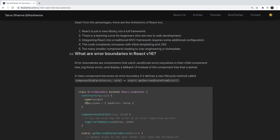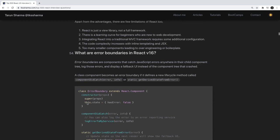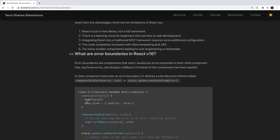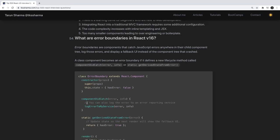React is just a view layer for MVC. To have a full MVC-like structure you need external libraries like Redux, MobX, or Recoil. There is a learning curve, and since React is just a view library and not a full framework, you have to depend on external libraries to build a full-blown application.